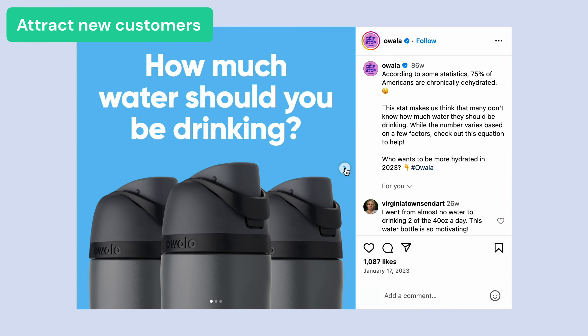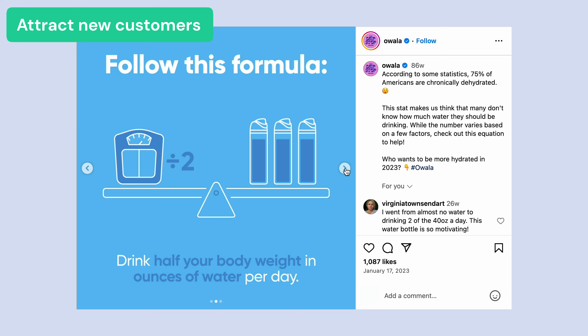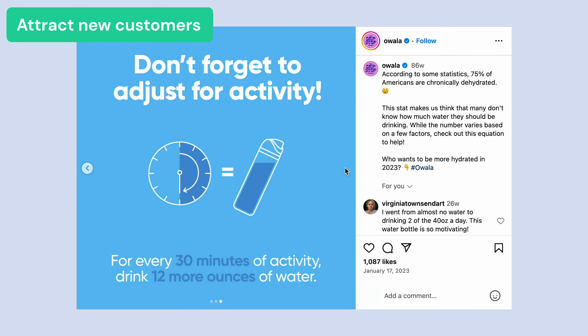Here's an example of a post meant to attract new customers from an e-commerce shop selling sustainable water bottles. This carousel is about how much water you should drink, and this also works because Instagram currently promotes carousels more than any other type. We recommend adding more pages to tell a story with a grabby headline to increase watch time. Because this content is about the larger issue of sustainability, it will reach a large audience on a topic they already care about.